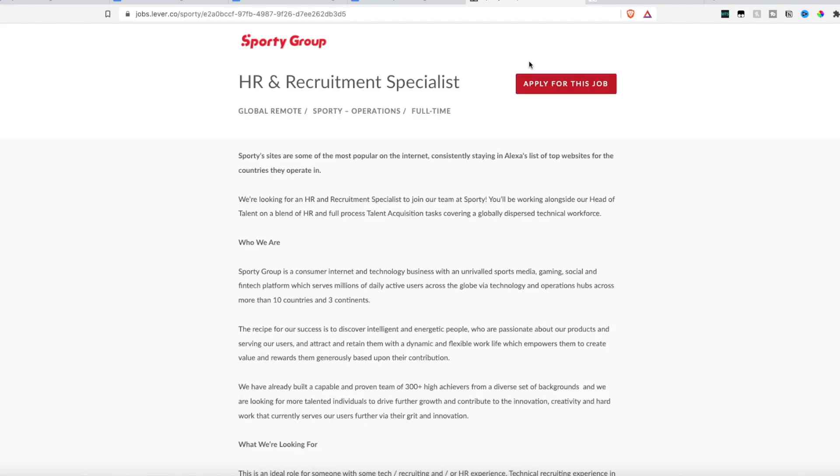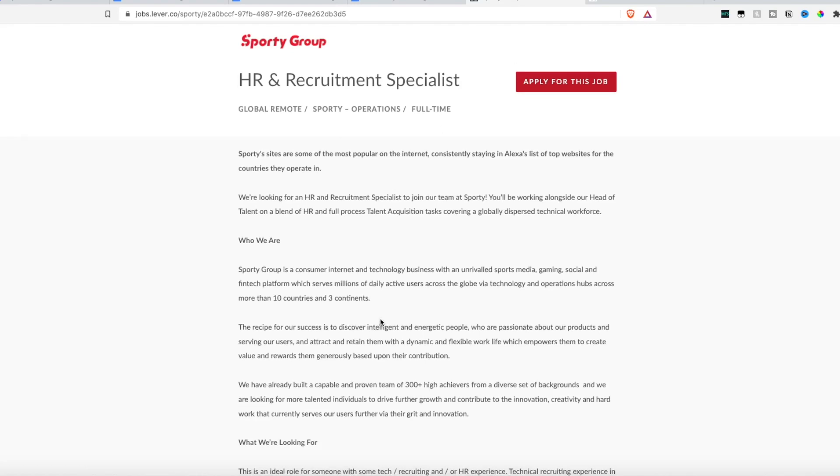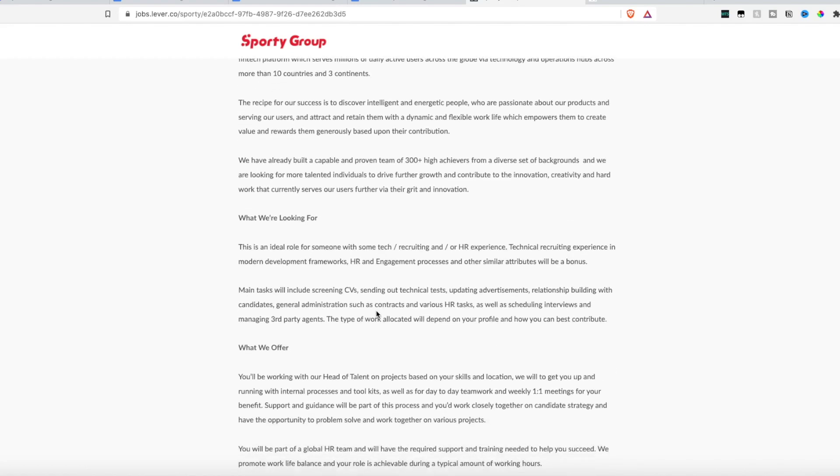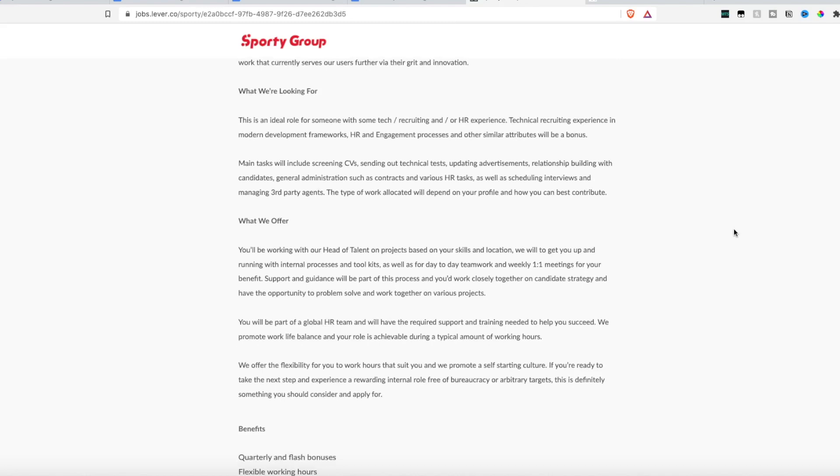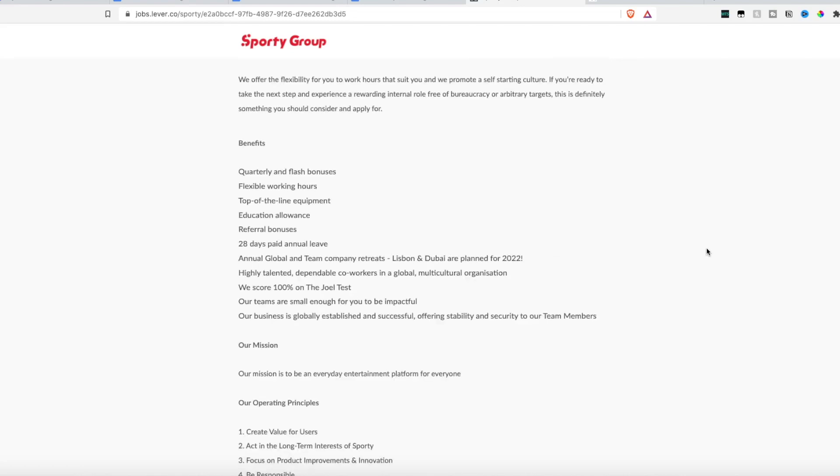So the same company is also hiring an HR and recruitment specialist. So if social media is not your thing, maybe the HR division is. Again, this is full time remote hiring worldwide. They're really looking for someone with tech recruiting or HR experience, technical recruiting experience and modern development frameworks, HR engagement processes will be a bonus. They're looking for someone to complete the main task of screening CVs, sending out technical tests, updating advertisements, building relationships with candidates that are applying for jobs, general administration tasks such as various HR tasks with scheduling interviews, and managing third party agents. And again, the benefit package is the same as the last position.